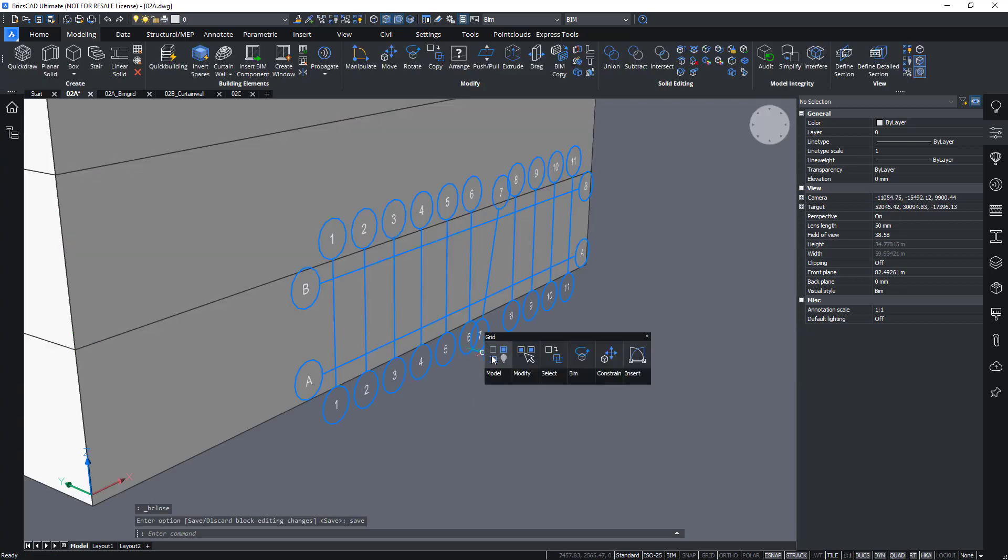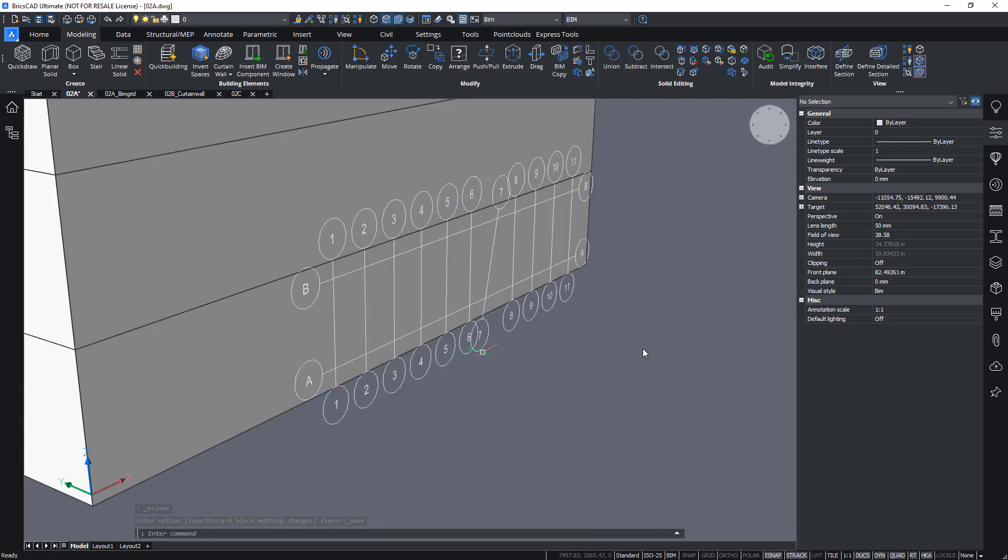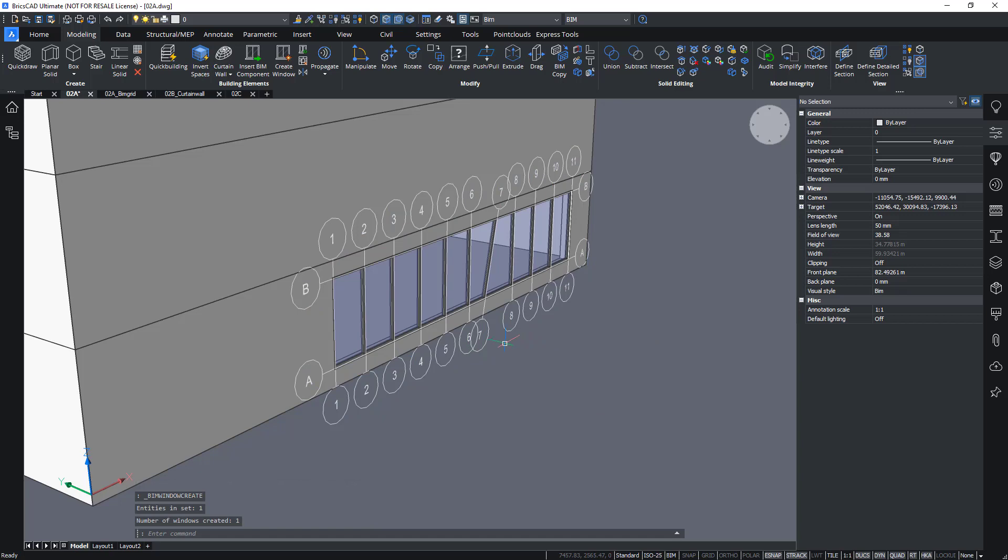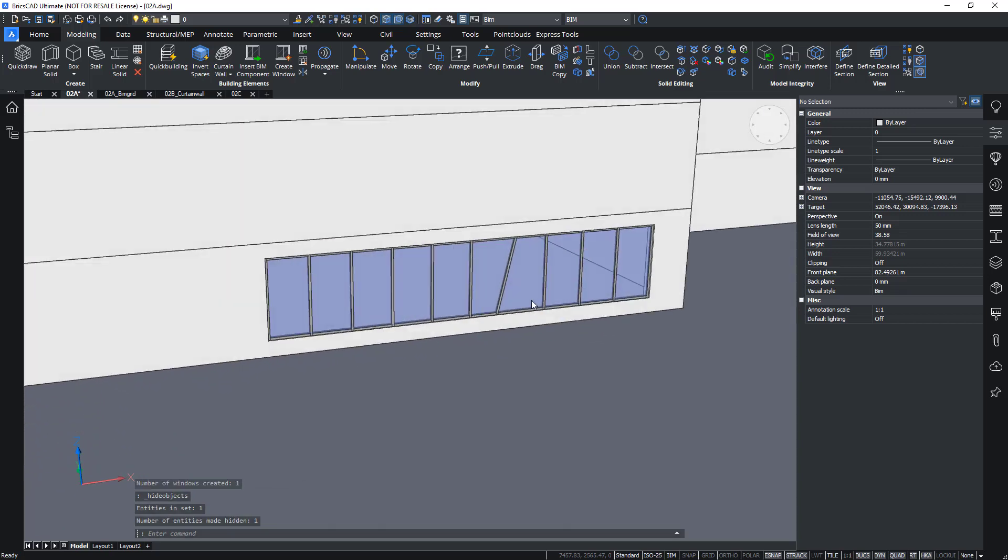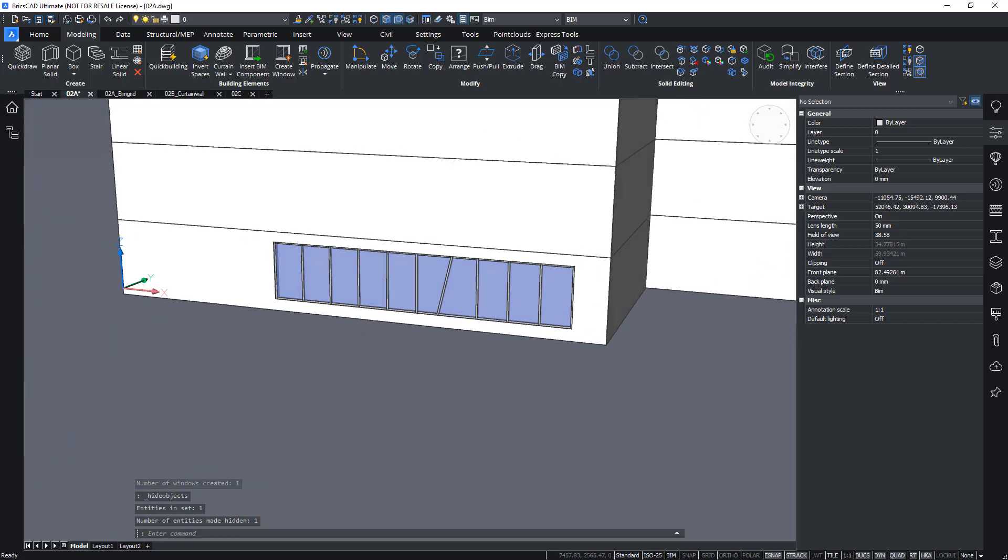And still the create window command will work. And it will create a window with this one odd shape here in the middle.